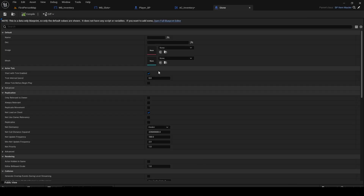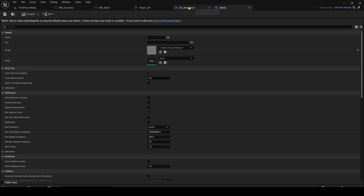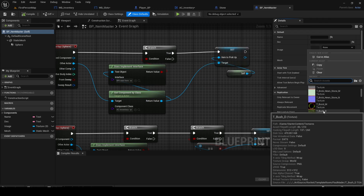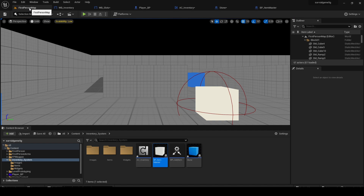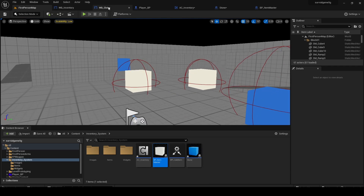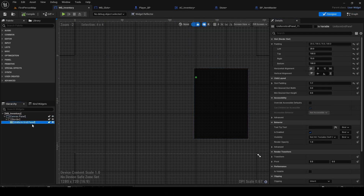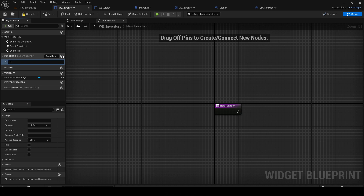Compile and save — that's how we set an item image. When we pick something up it will set the image. Go to the Stone item and pick whatever image you want, compile and save. Now go back to the Inventory widget. Click on the Uniform Grid Panel and mark it as a variable. Then create a new function called F Update Inventory.